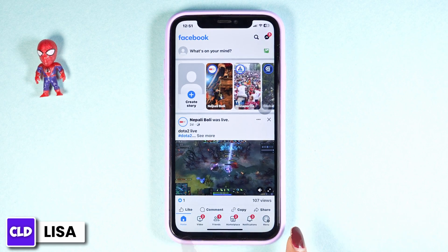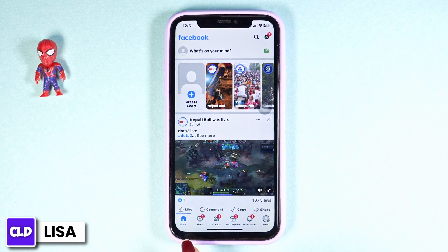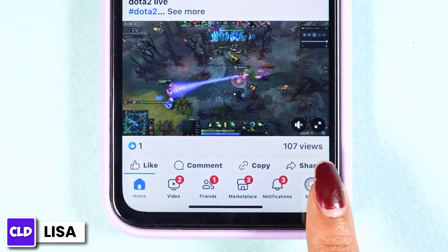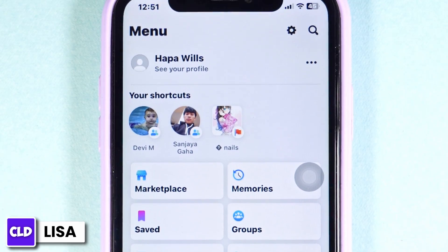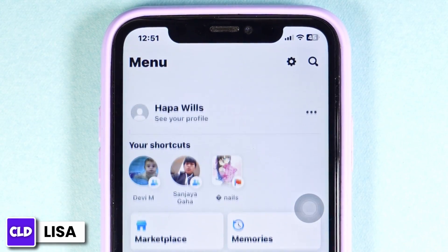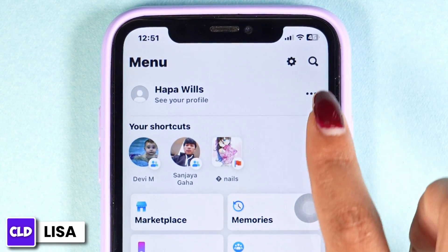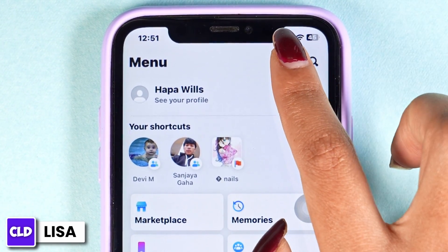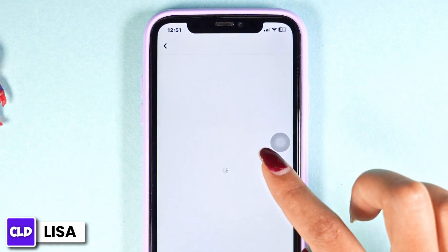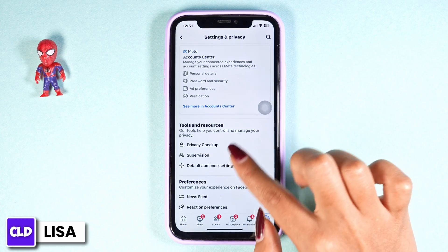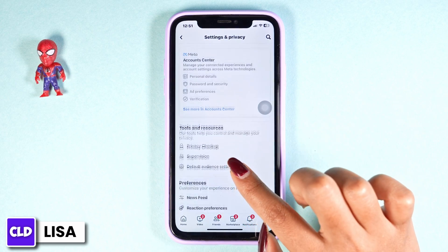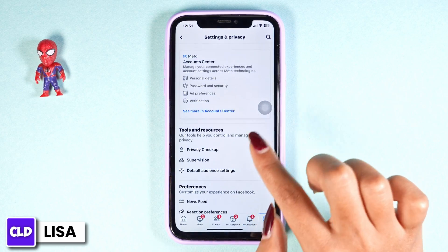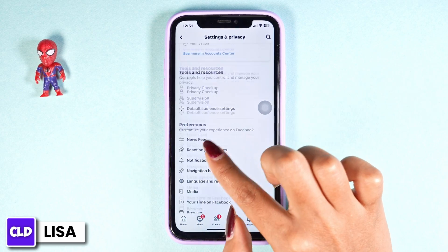At the bottom you're going to find different options. Click on the option of Menu. Once you land to the Menu page, at the top right corner you'll find the Settings icon — click on it. After you land to the Settings and Privacy page, you're going to find different sections.